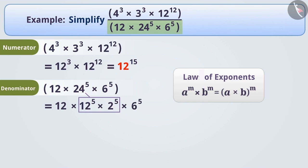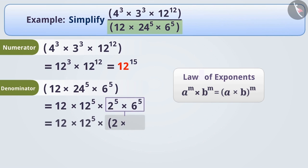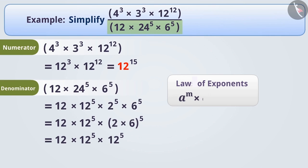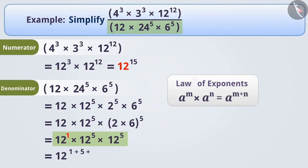Using the same law, we can write 2 to the power of 5 × 6 to the power of 5 as (2 × 6) the whole power of 5, that is 12 to the power of 5. Since the base of all the numbers is 12, we use the law a to the power of m × a to the power of n equals a to the power of m plus n, to write 12 to the power of 1 × 12 to the power of 5 × 12 to the power of 5 as 12 to the power of 1 plus 5 plus 5, which equals 12 to the power of 11.